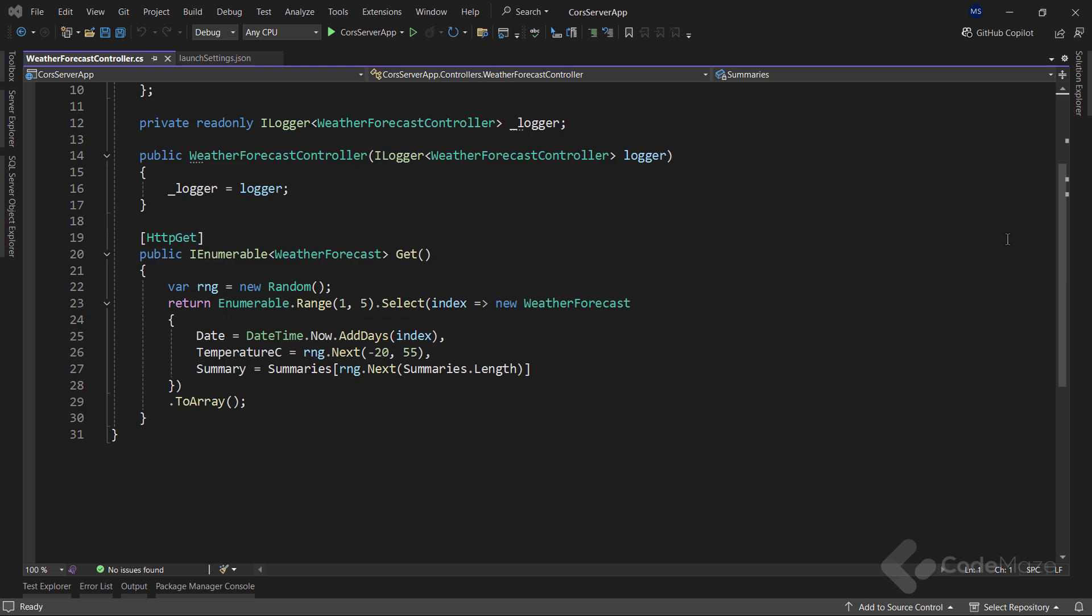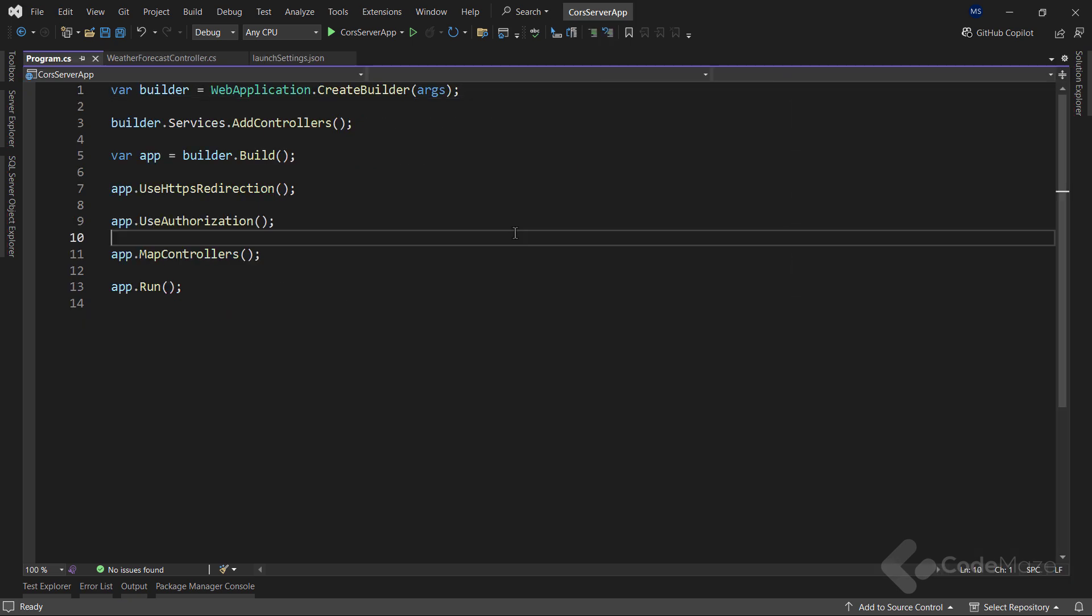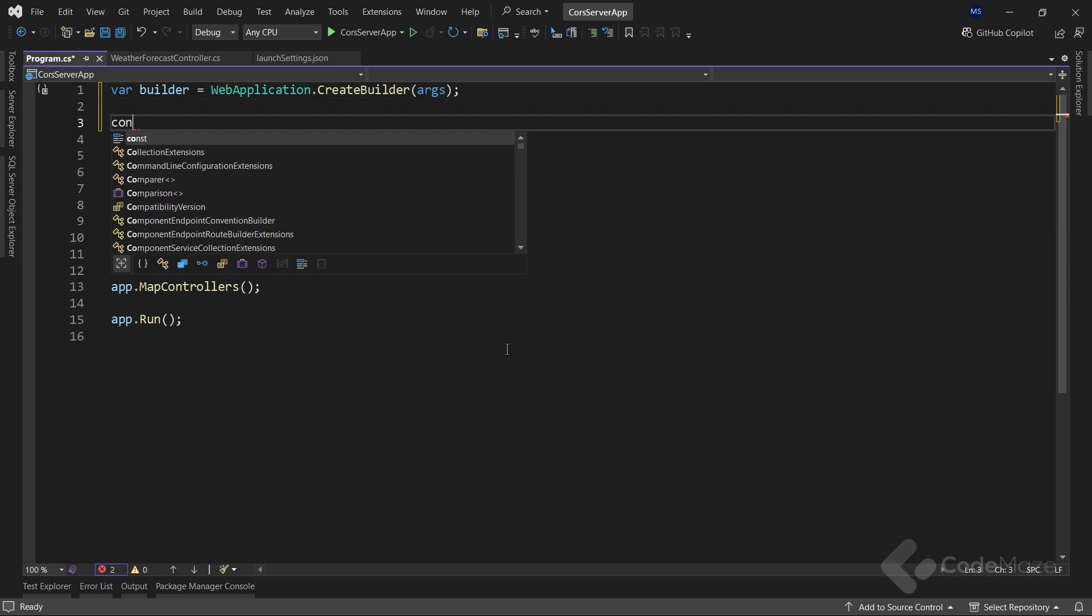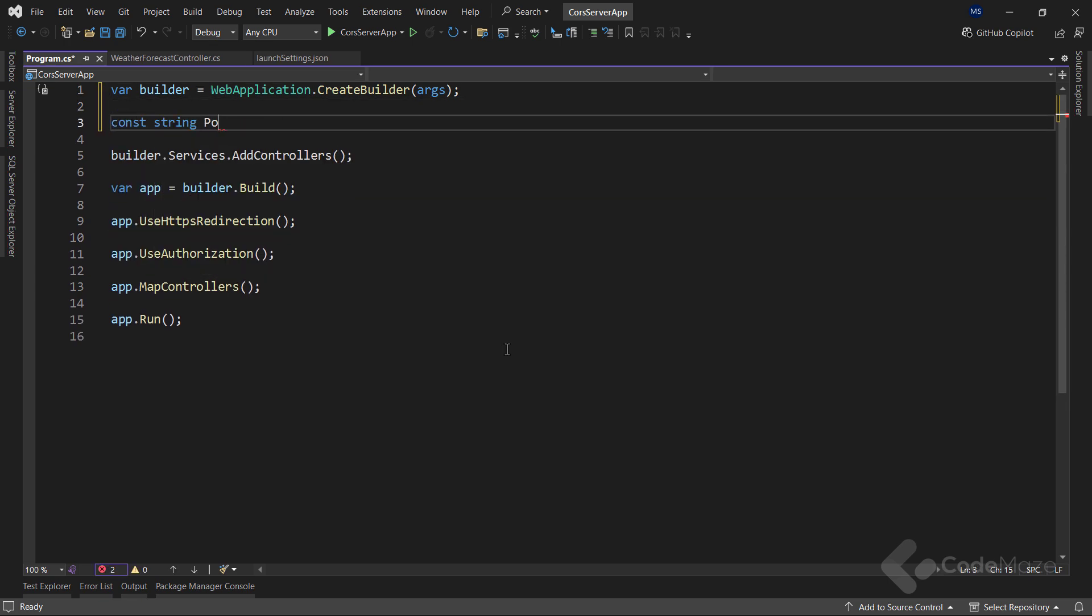So let's continue and open the program file in the server app and modify it. Here I will first create a constant string, policy name, and set the value to CORS POLICY. This is just for the reusability purpose here.